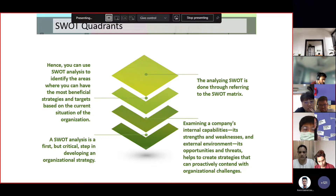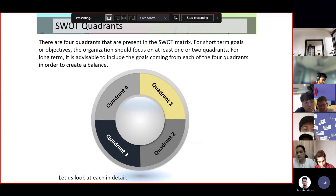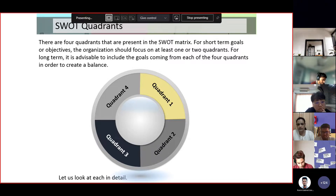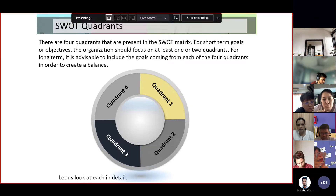There are four quadrants in the SWOT matrix. These are the steps or approaches you can make to address an organizational problem or dilemma. For short-term goals or objectives, the organization should focus on at least one or two quadrants. For long-term goals, it is advisable to include goals from each of the four quadrants in order to create balance.